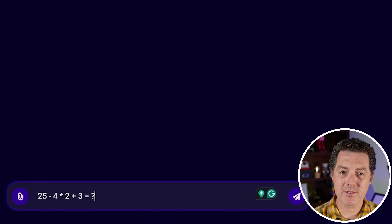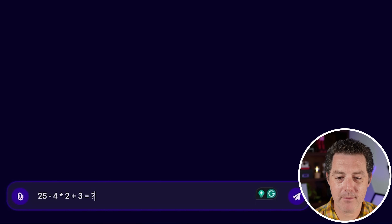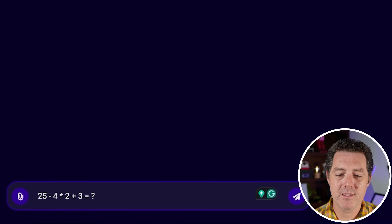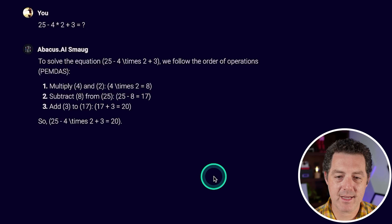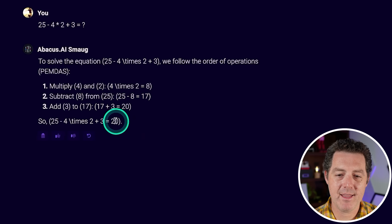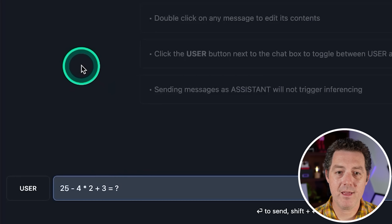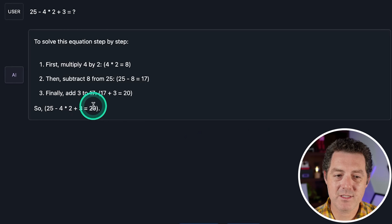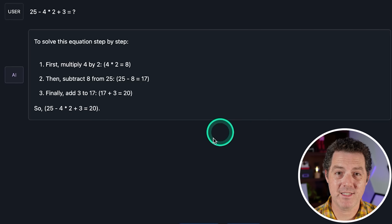Back to the larger model, Smaug 70B running on Abacus. Harder math problem: 25 minus 4 times 2 plus 3 equals. Multiply, subtract, add — the answer is 20. That's a pass. And running locally on the smaller 7B model: also 20. So they both pass.